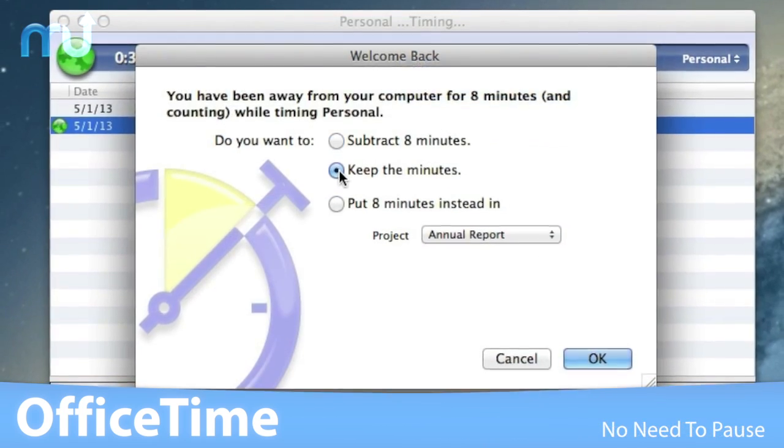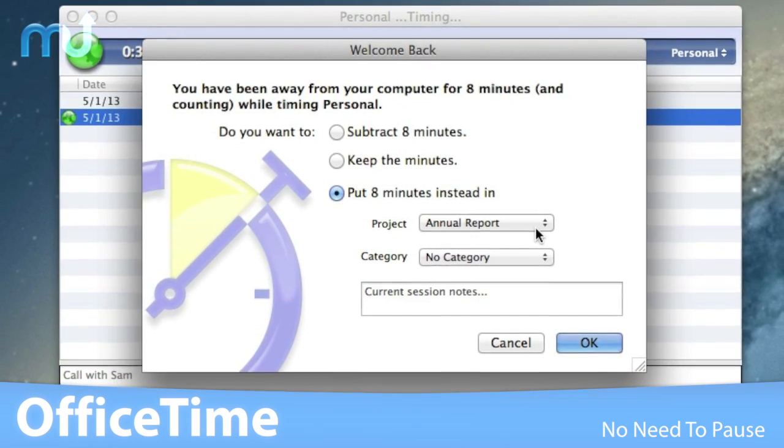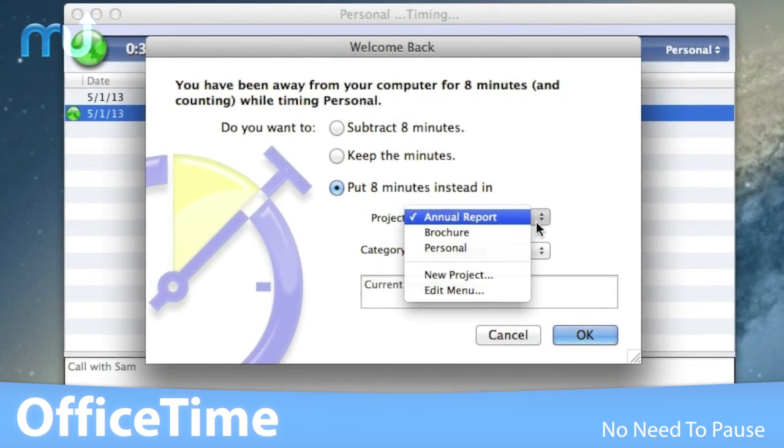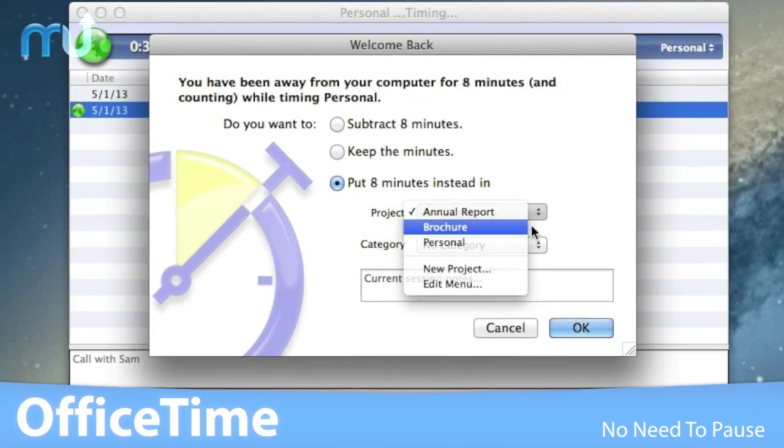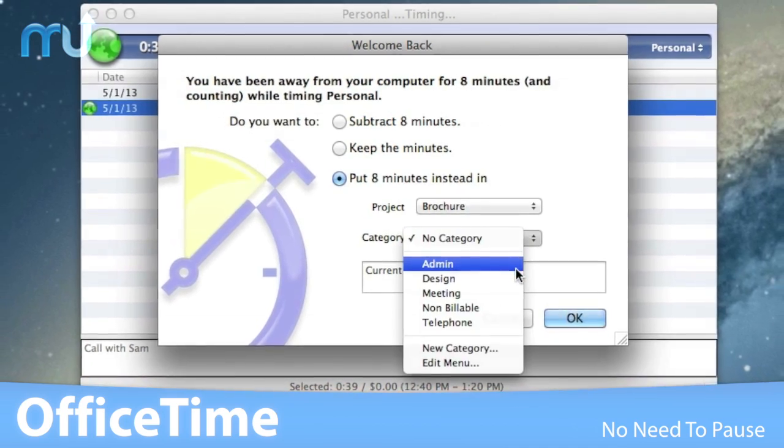With no need to pause, OfficeTime knows when you've been away and gives you the option to put the time in another project or drop it altogether.